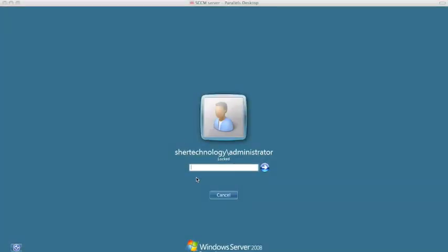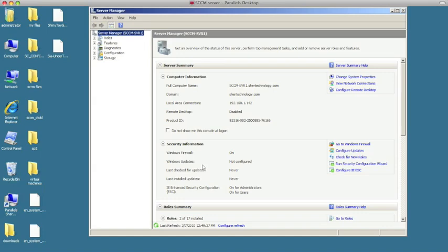I have hopped on to my SCCM server. We're going to go ahead and log into it. Now what we need to do is run the installation.